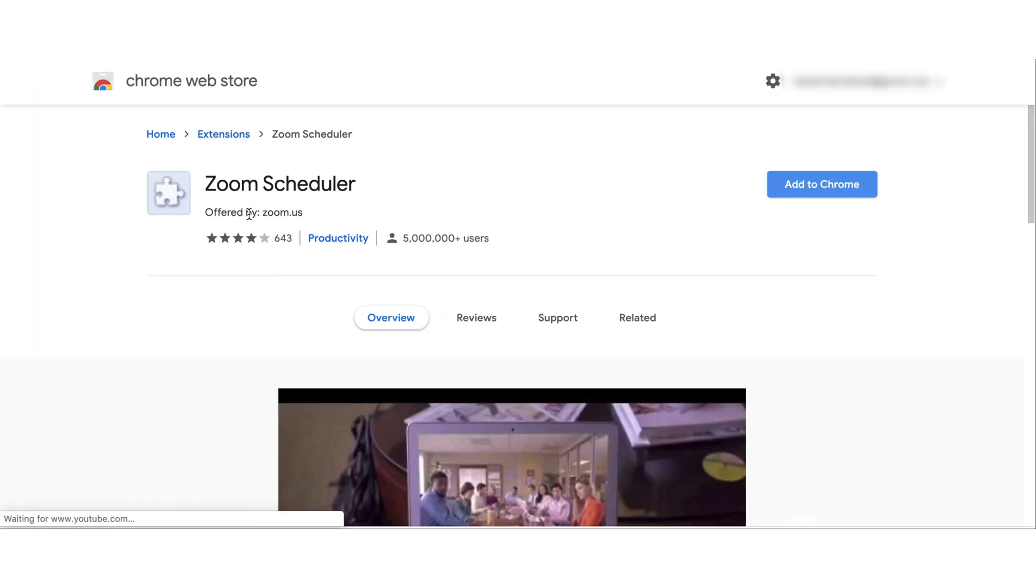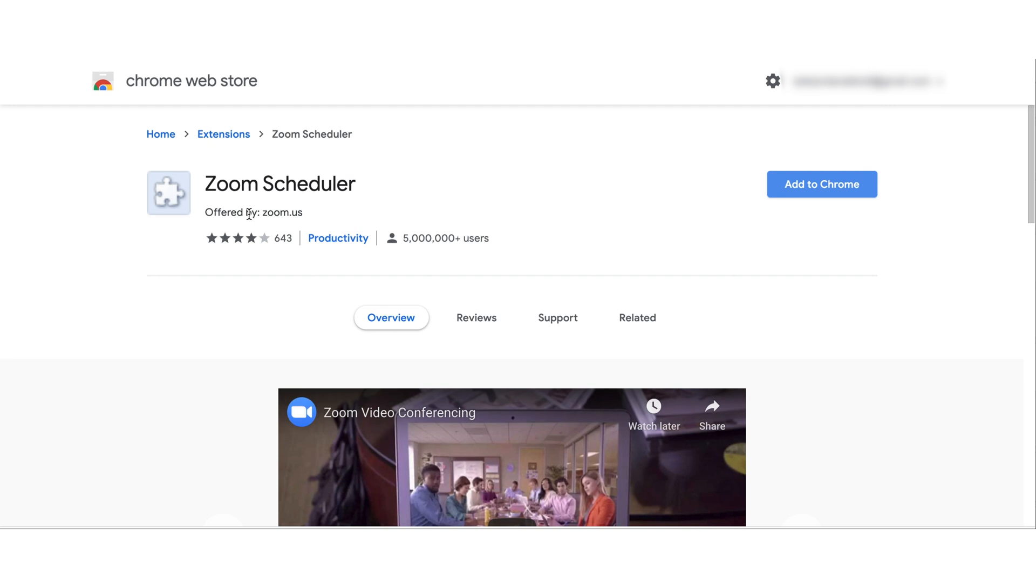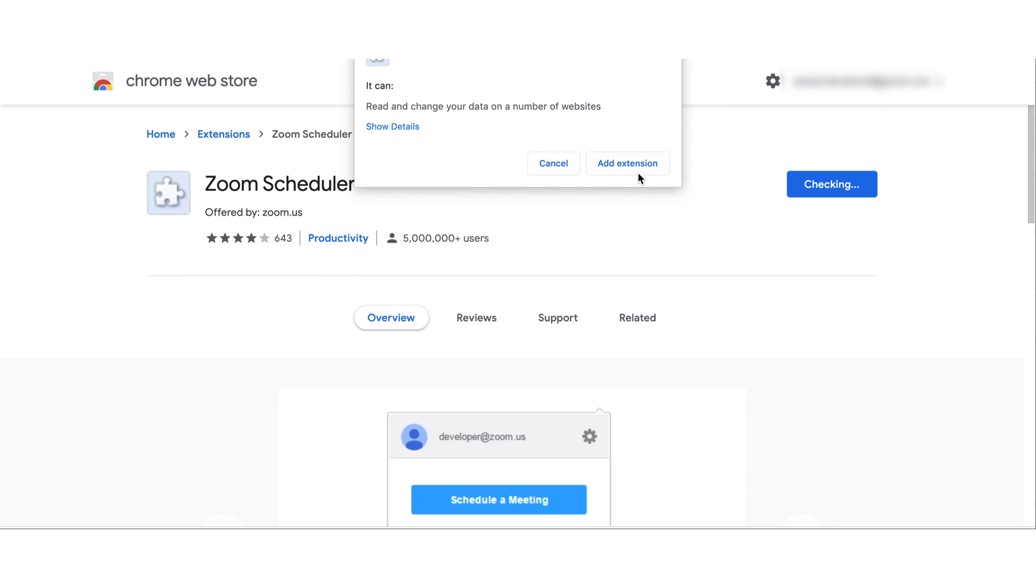Go ahead and click that and then hit Add to Chrome, which will add to your Chrome browser, which is what you'll want to be using. Go ahead and hit Add Extension.